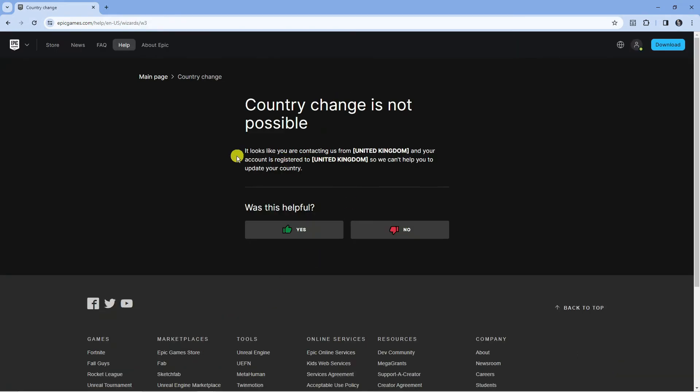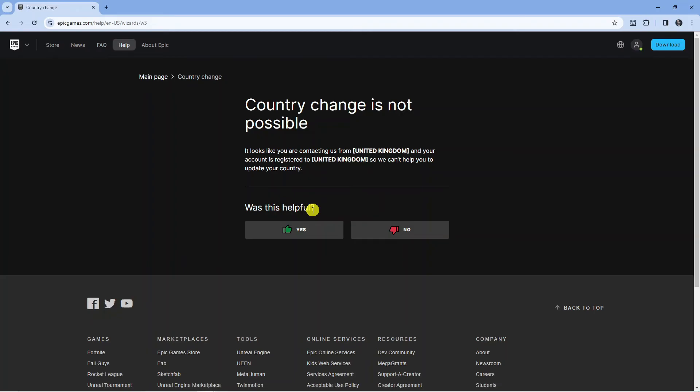Now for myself being in the UK, it says it looks like you are contacting us from United Kingdom and your account is registered to United Kingdom. So for myself personally from the UK, unfortunately this is not something I can do.